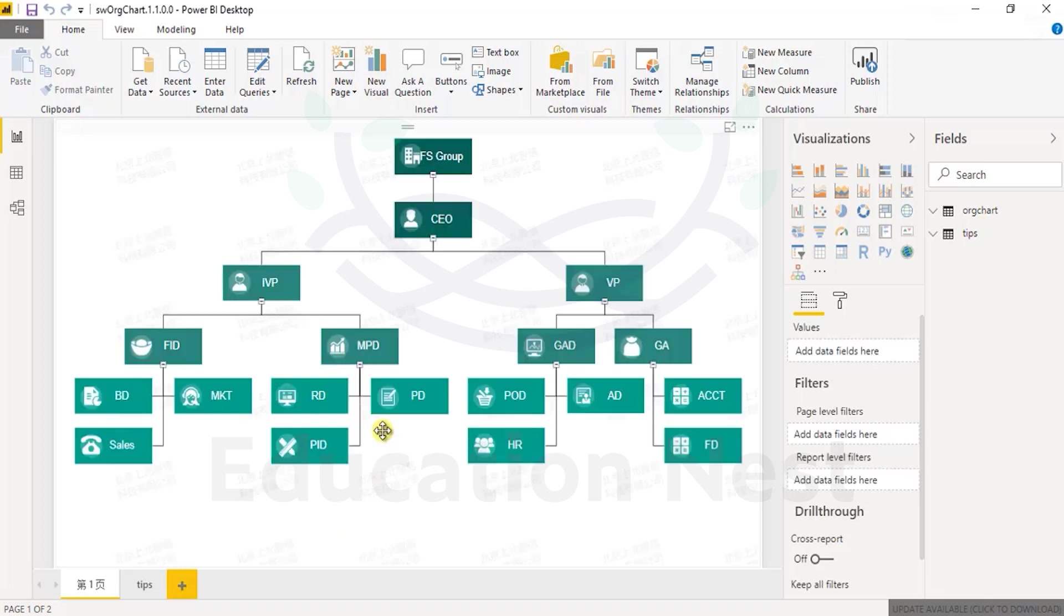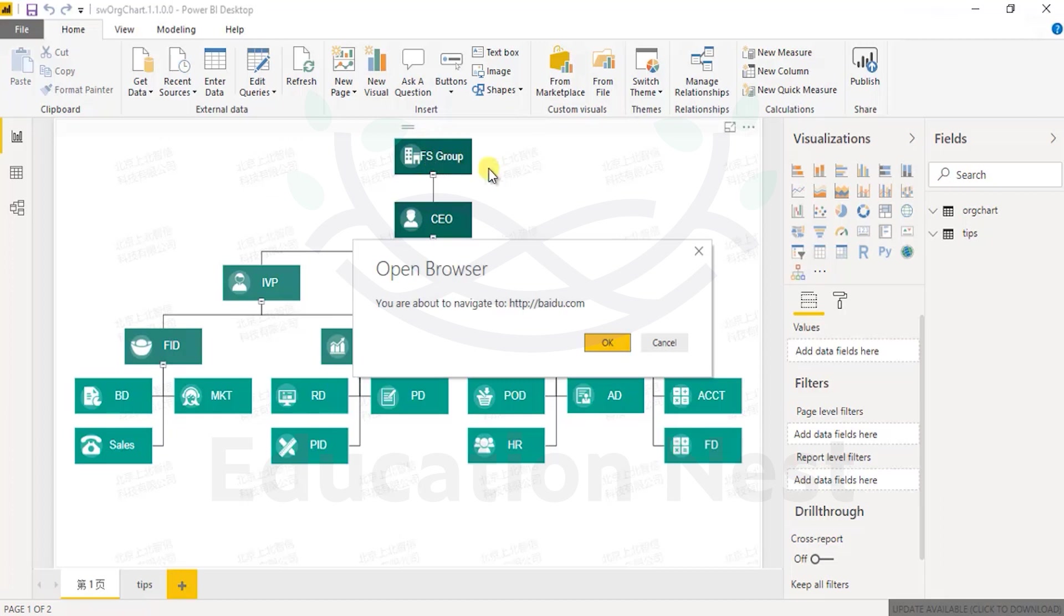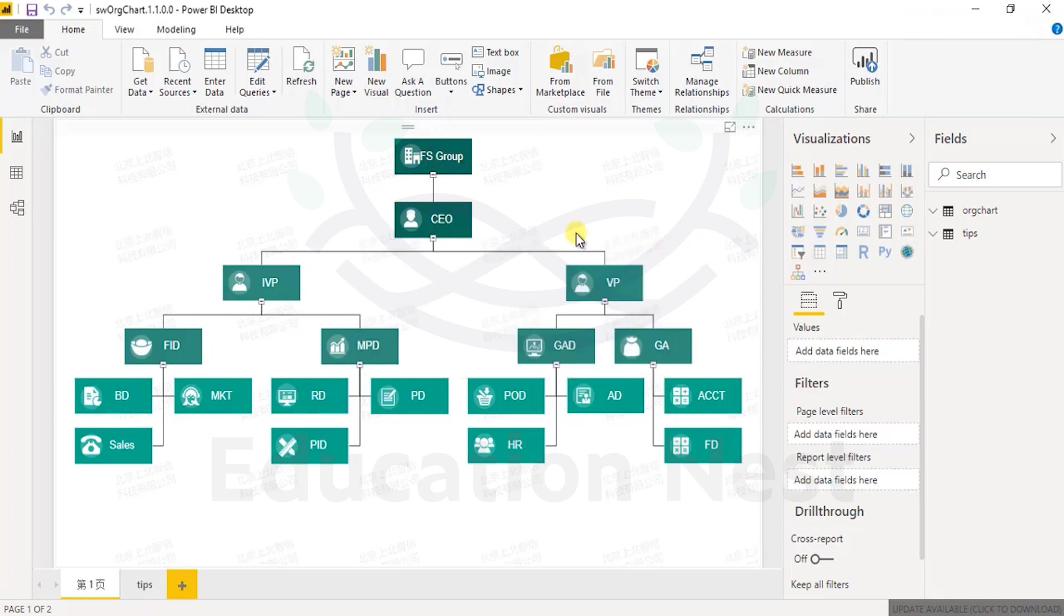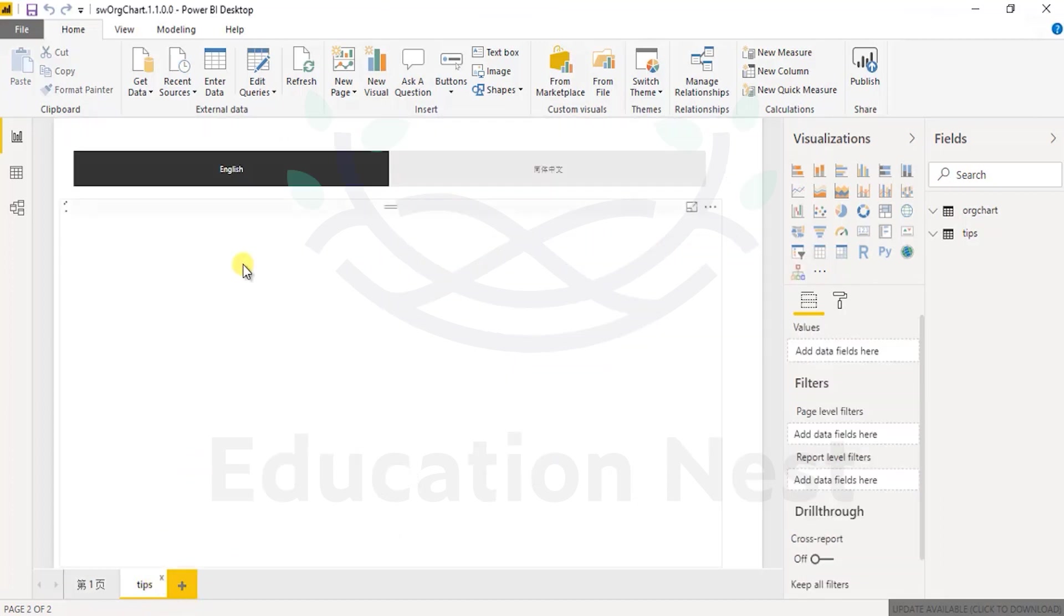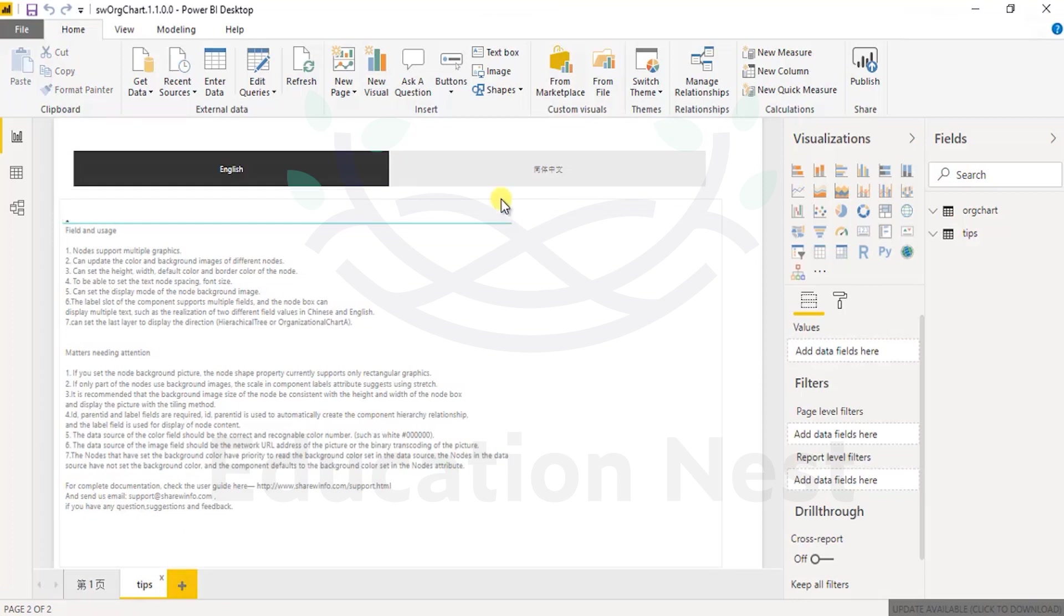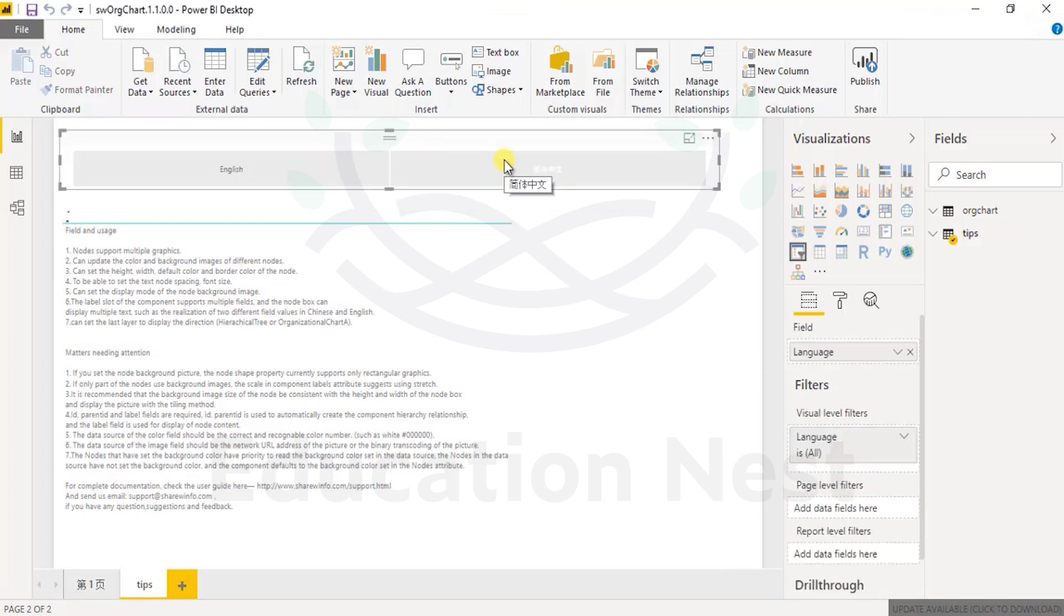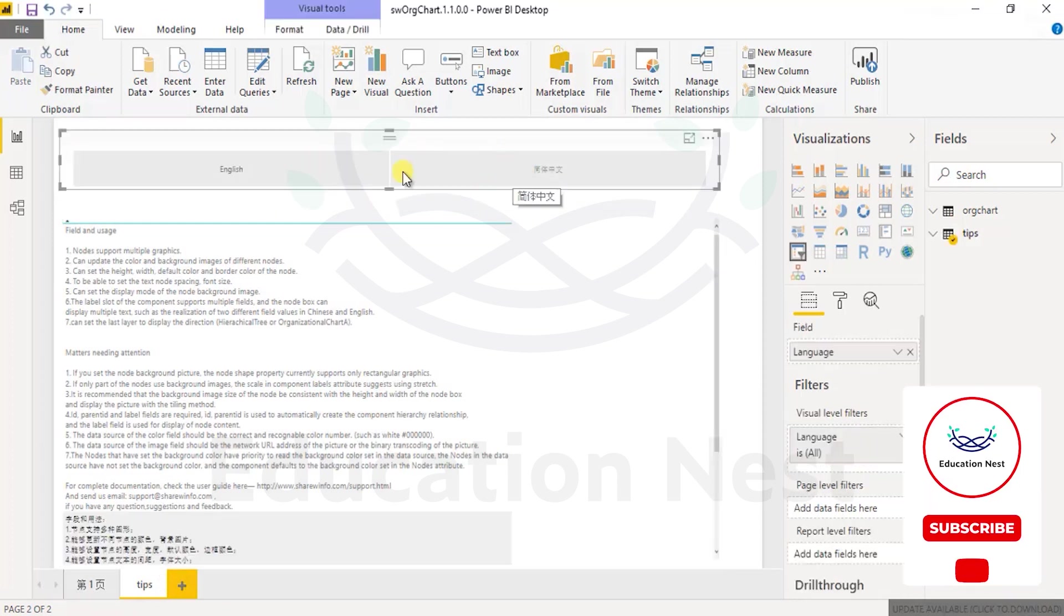And once it's loaded, we can have a view. Brilliant. So this is your org chart. It's in English and Chinese both.